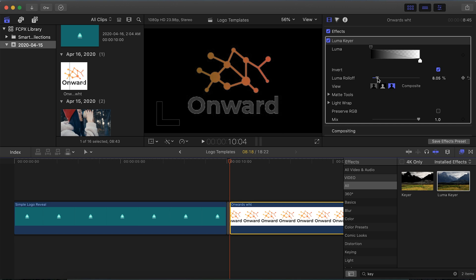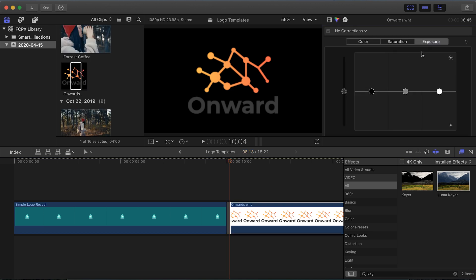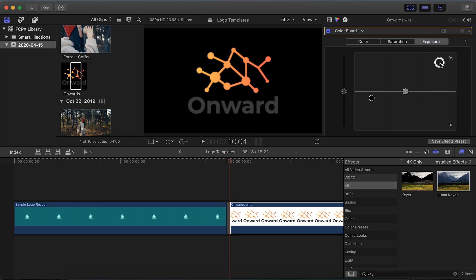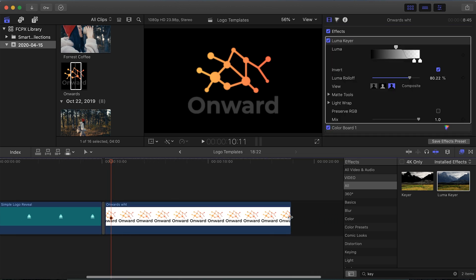If your logo is white on a black background, you can hit the Invert button to reverse what's transparent and what's visible. Then slide the Roll Off until you get the look you want. If your image looks a little washed out as a result, go up to the Color Inspector, bring down the shadows and bring up the highlights to add contrast — helping your logo to pop like it originally looked.